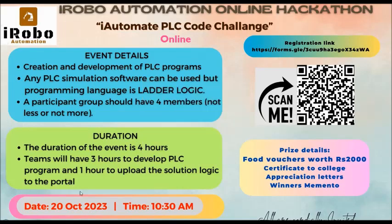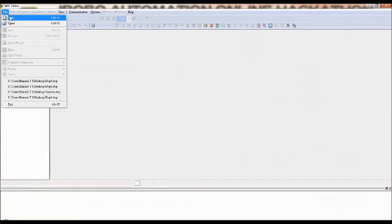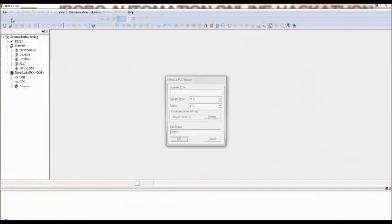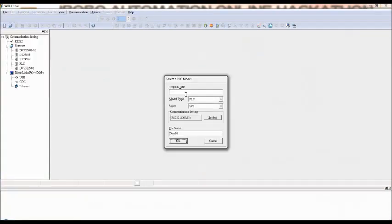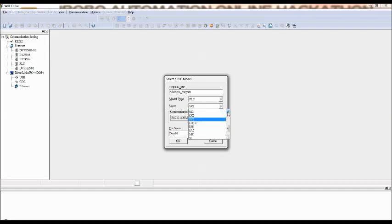Now go to file, new program, program name, just type it, say for example multiple outputs. And PLC type should be SS2, then click on OK.